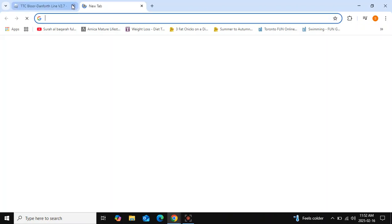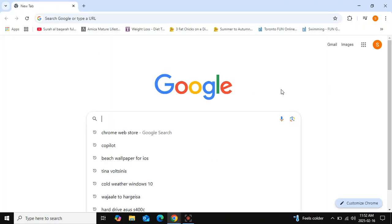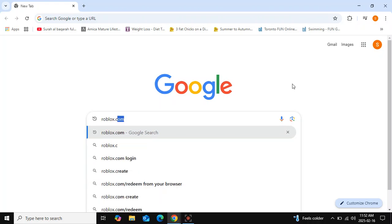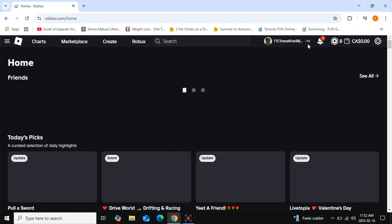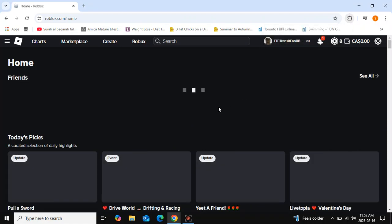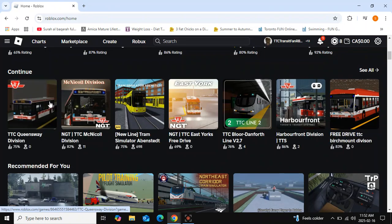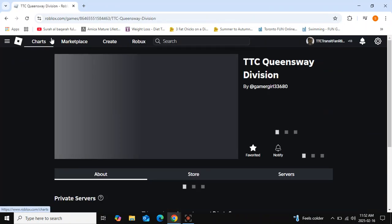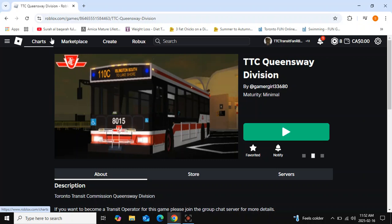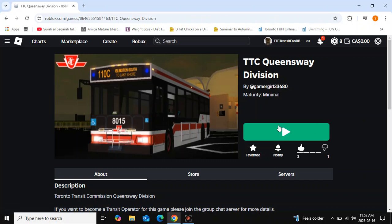Even if you close Roblox and reopen it, the extension will remain active. Once you get into Roblox, the extension will start running and the green buttons will stay. So if you don't like the blue buttons, now you have your old green buttons back on Roblox.